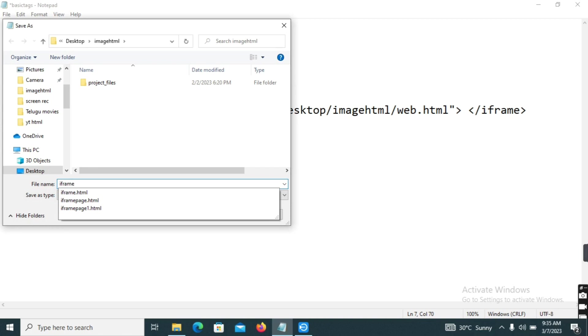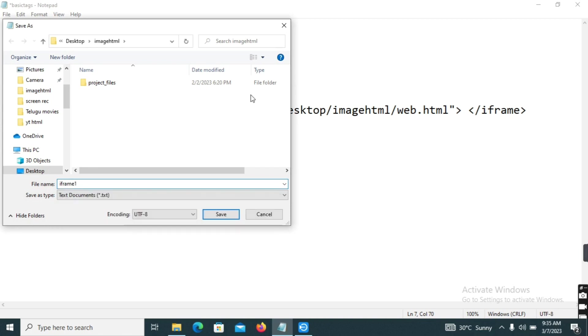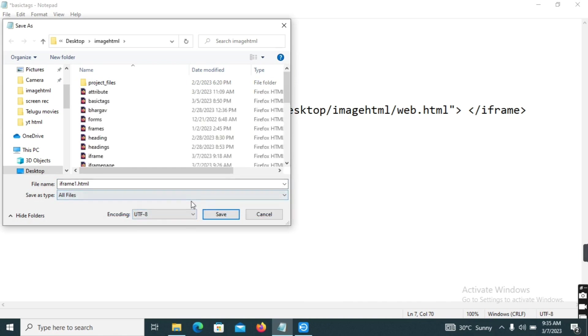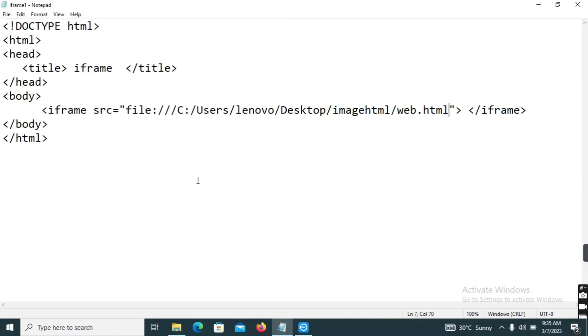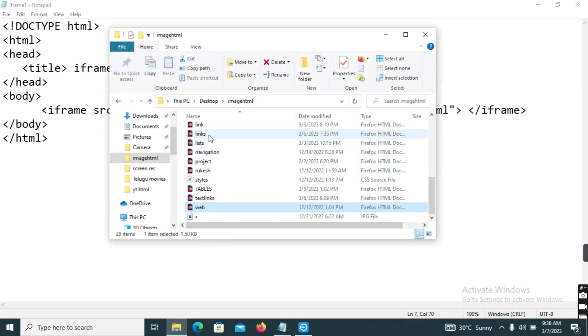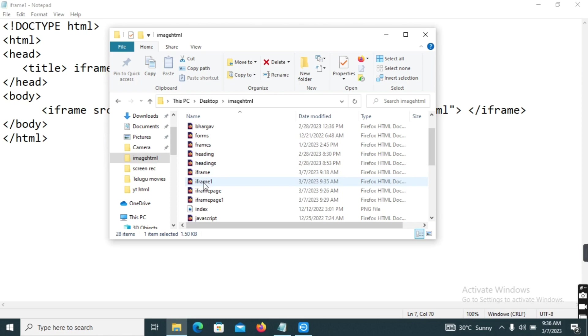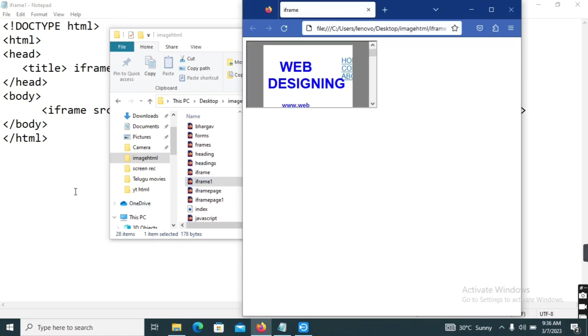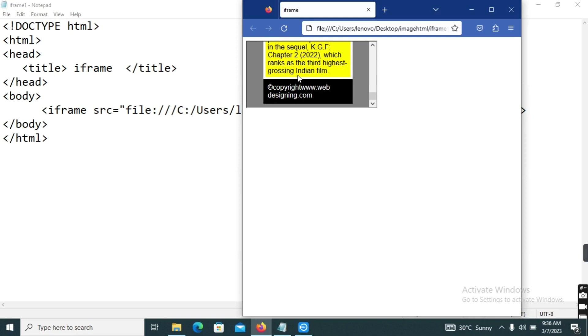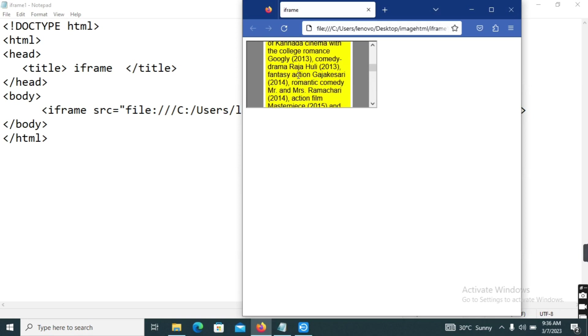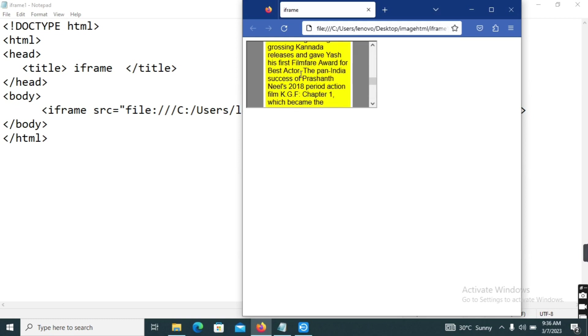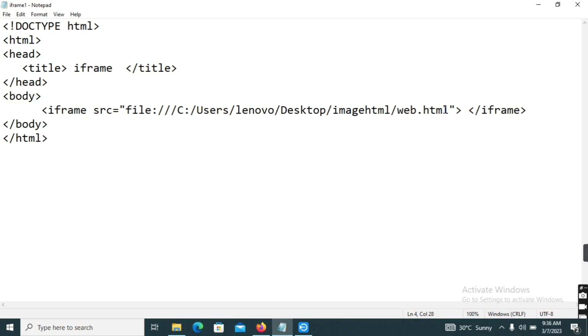iframe, iframe1.html, all files, so save. iframe1.html.